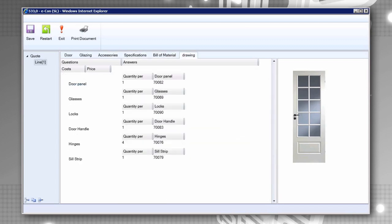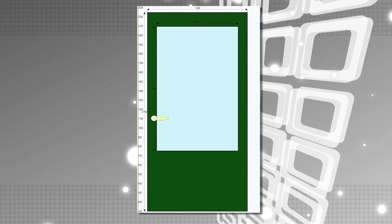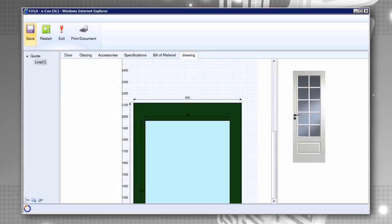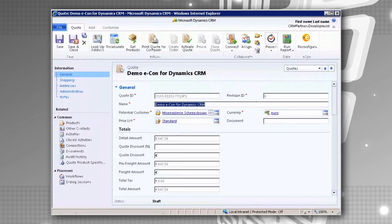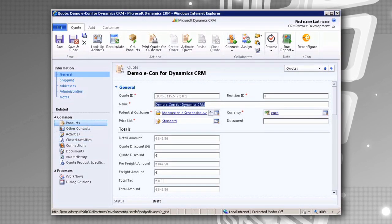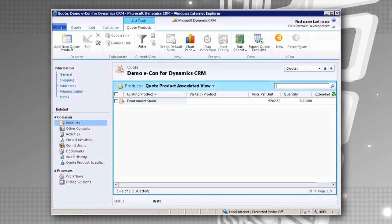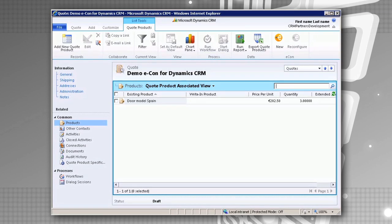Throughout the process, we can visualize our configuration, which makes the process even more intuitive. When we push the save button, data is pushed automatically to Dynamics CRM and quickly processed. Dynamics CRM shows us the results — the quotes, lines, products and all other information needed for making a good offer for your customers.